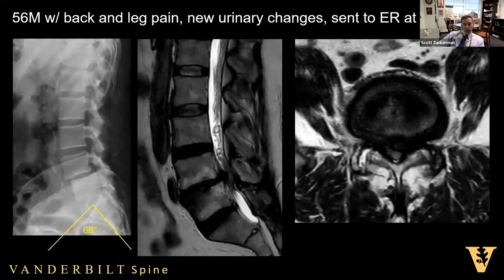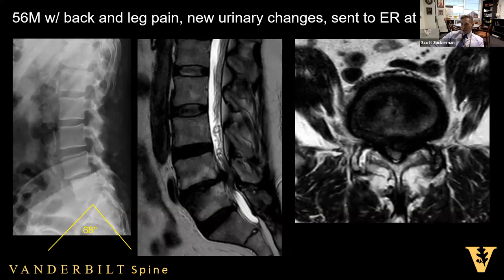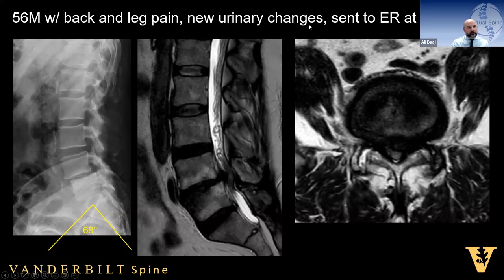Case 1: a 56-year-old male with one-level degen spondy who had back and leg pain and suddenly experienced new urinary changes. He was sent to the ER around 4 PM — not full-blown cauda equina, but he had urinary retention with a PVR around 300. Opening up to the audience — how would anyone handle this? Dr. Gibbs, our neuroradiologist, is with us. Alfredo or Mike, feel free to chime in.